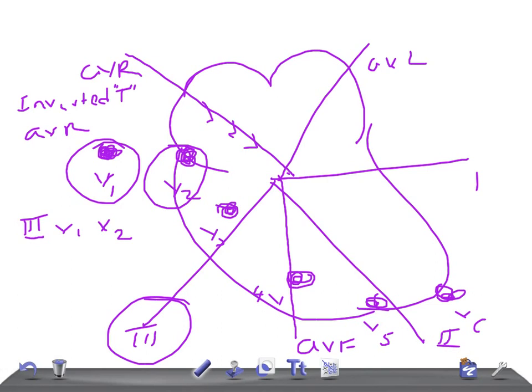If you suspect the T waves are really very tall, two things should strike your mind. One is hyperkalemia — an emergency condition — and the second is acute myocardial infarction. Both are emergencies. Tall T waves can mean either increased potassium in the body — hyperkalemia — or acute myocardial infarction.